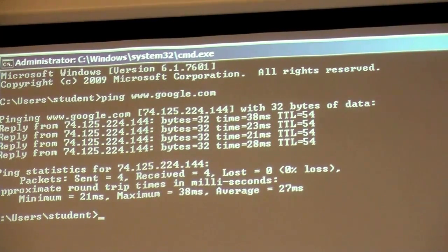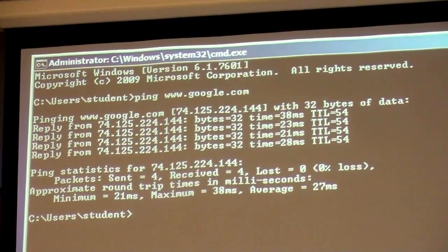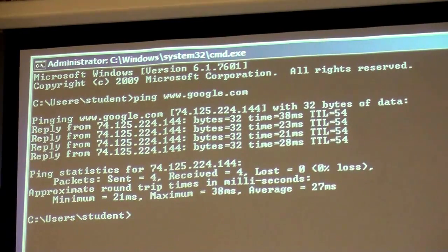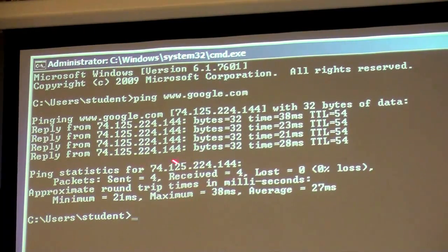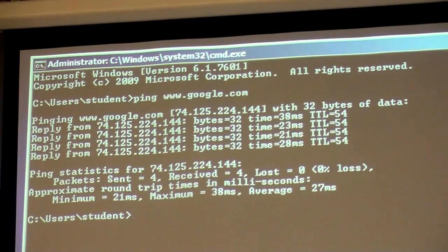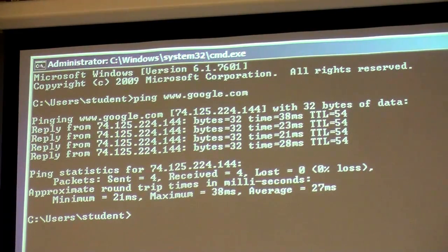When pinging Google, you're pinging a specific server responsible for responding to your ping. This is the IP address of that Google server. This shows how much information was sent — 32 bits, basically 32 characters. This is a very crucial part: it shows how long it takes for the ping to go there and come back. The less time it takes, the faster your connection.